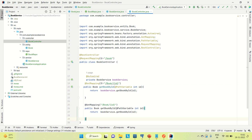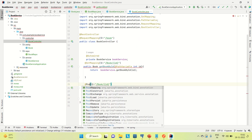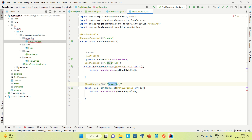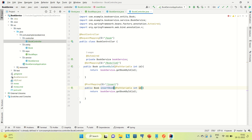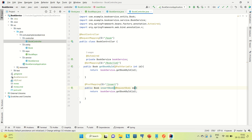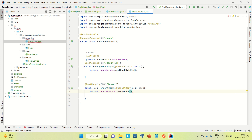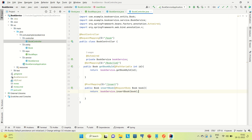Now let me create the POST mapping. I'll copy and paste the method and change it to @PostMapping, mapping the URL to '/insert'. I'll pass a @RequestBody Book reference, then call the insert method from the service class and return the result. These are the two API endpoints — GET and POST — that we need for the book service.